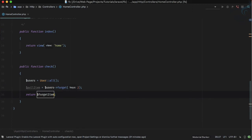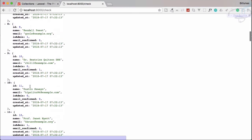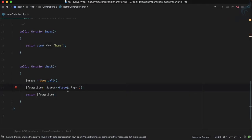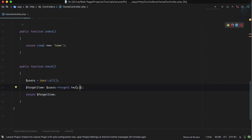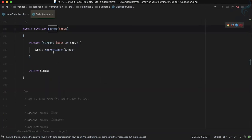If I return the forget item, we're not getting anything, because what forget does is it removes the item and returns all the other things. Unlike pull, which returns the removed item, forget returns everything except the removed one. Under the hood, forget uses unset.